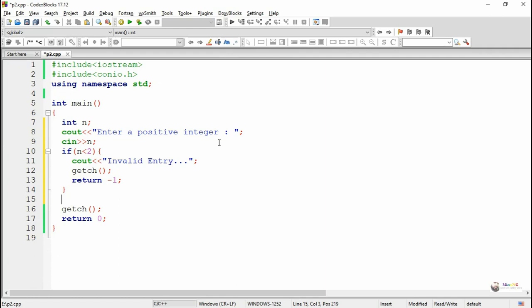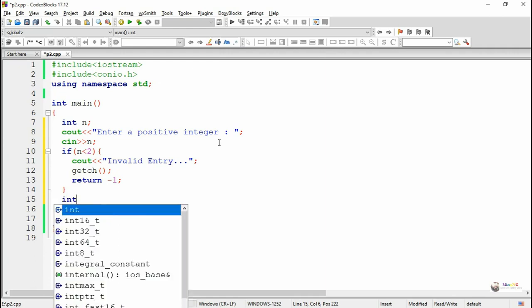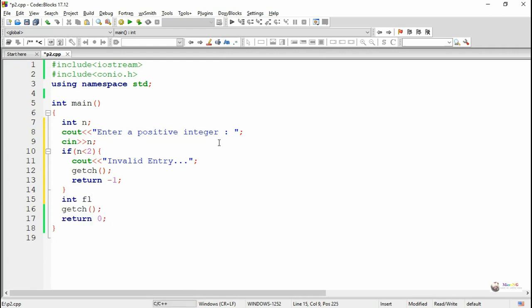If the user-entered number is greater than or equal to two, we check whether it is a prime number or not. For doing this, we declare an integer variable named flag, and the value of flag has been initialized as zero.